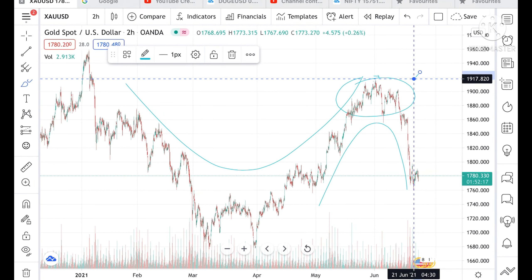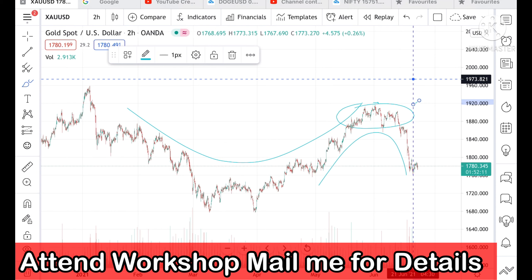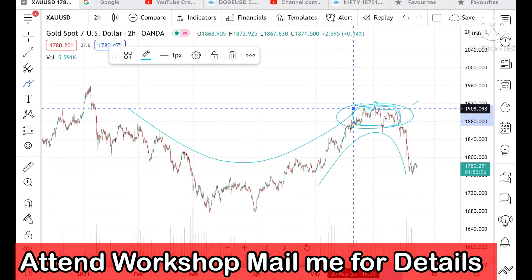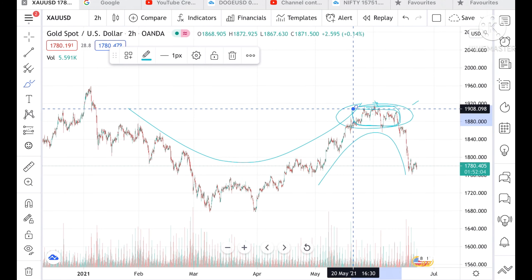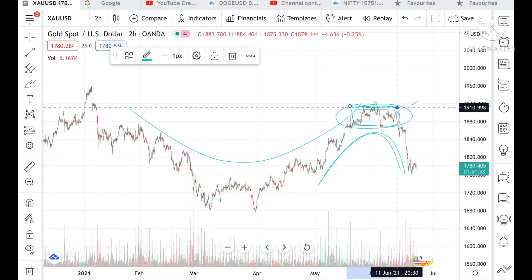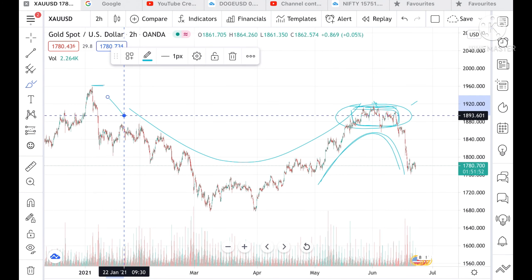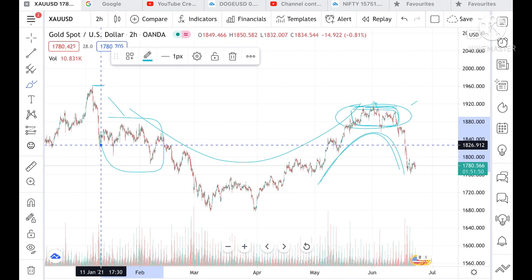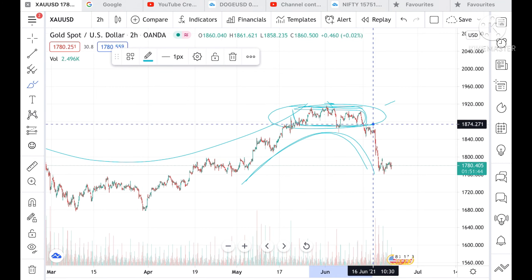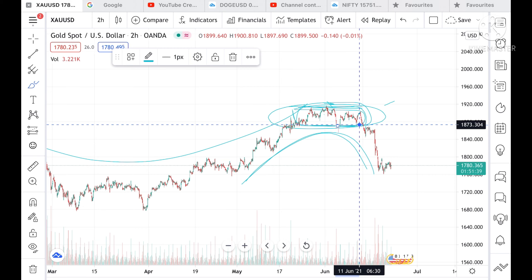Look at this chart — it was continuously in an uptrend till here, and this is the range. This is a very important thing to understand. After making a high, it has continuously come down and was in this particular range. It made a high at this level and from there it was in this particular range, so there were high chances that if it broke upside, we could have seen a new high.